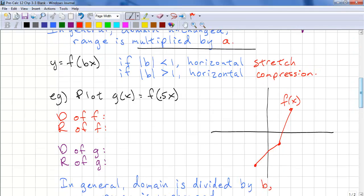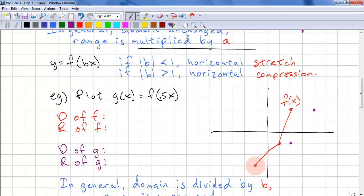Let's look at an example: plot g(x) = f(0.5x). And because 0.5 is less than 1, we have a horizontal stretch. So we take 1 divided by 0.5, which gives us 2. Then 2 divided by 0.5 gives us 4. And negative 1 divided by 0.5 gives us negative 2. Again, these are lines, so we can connect these points with lines.